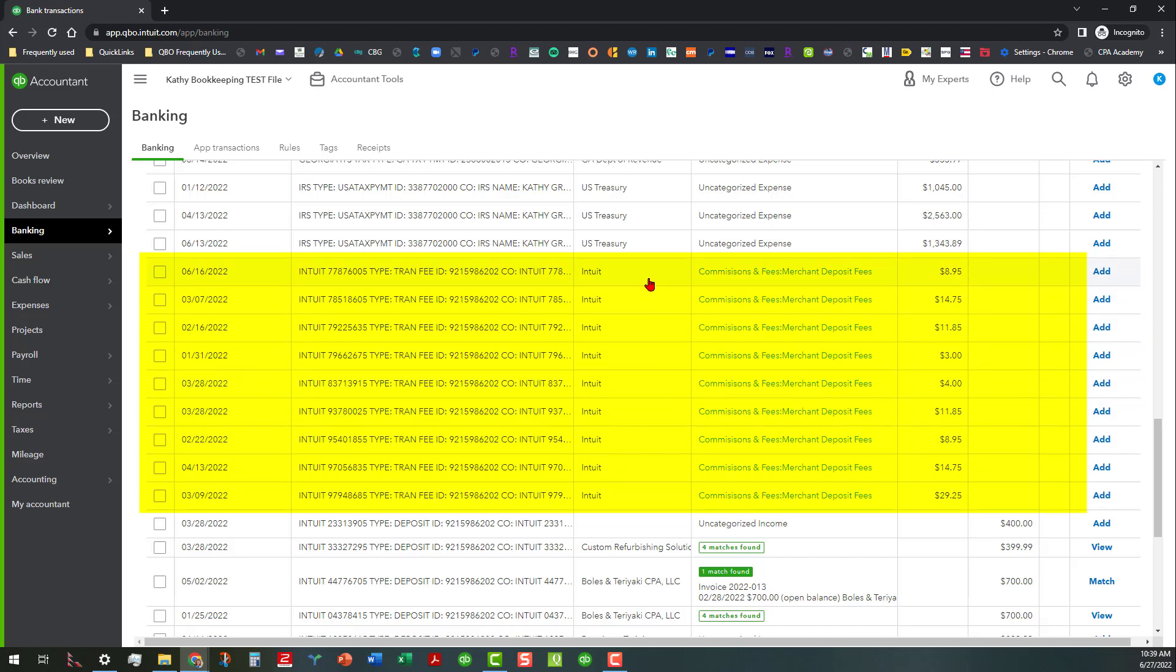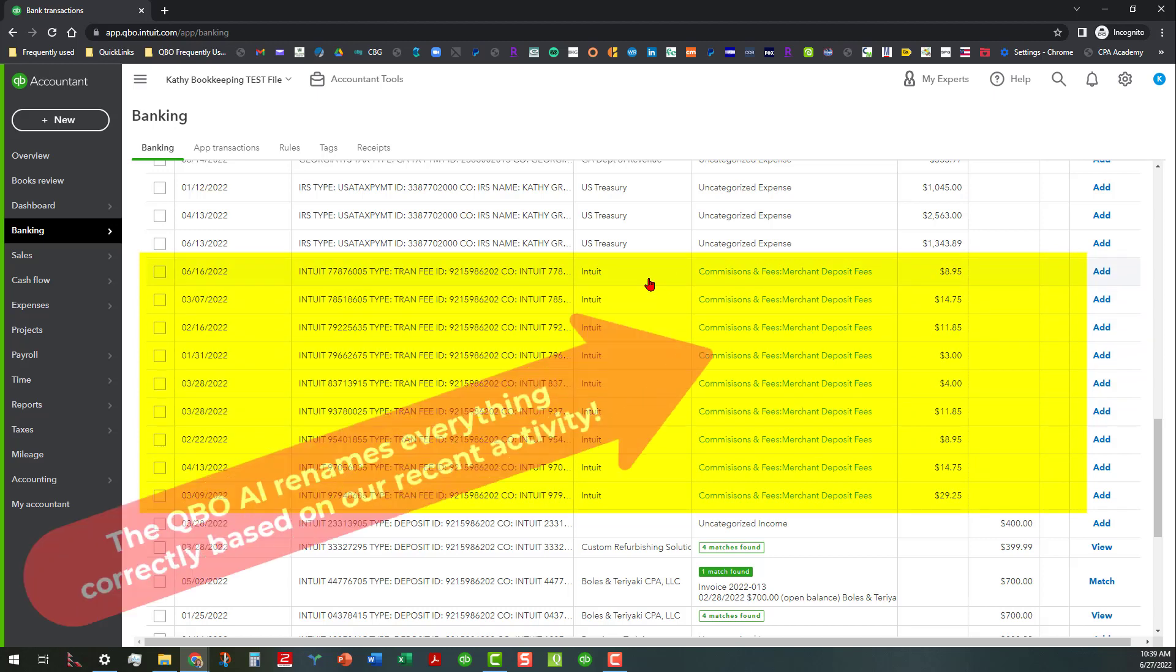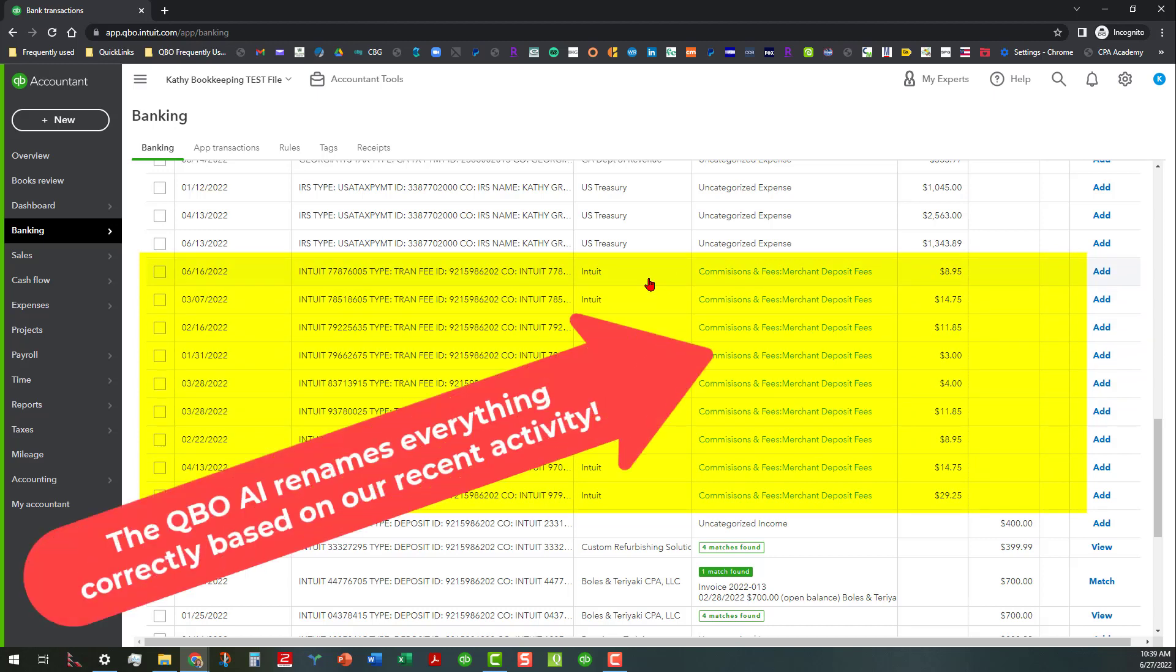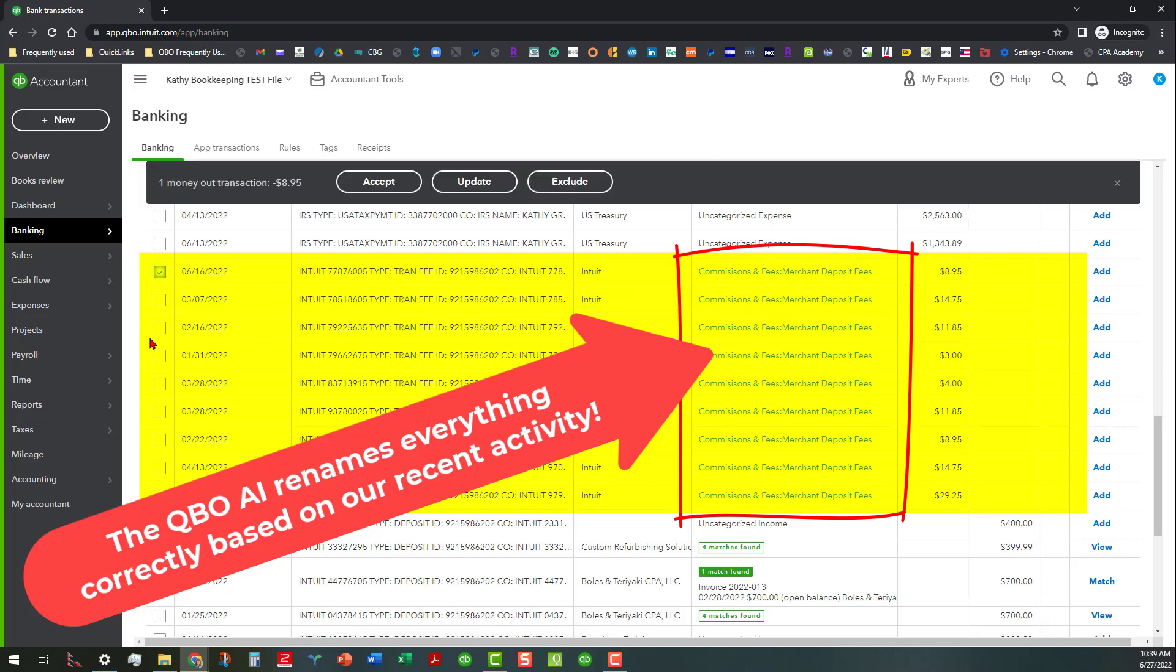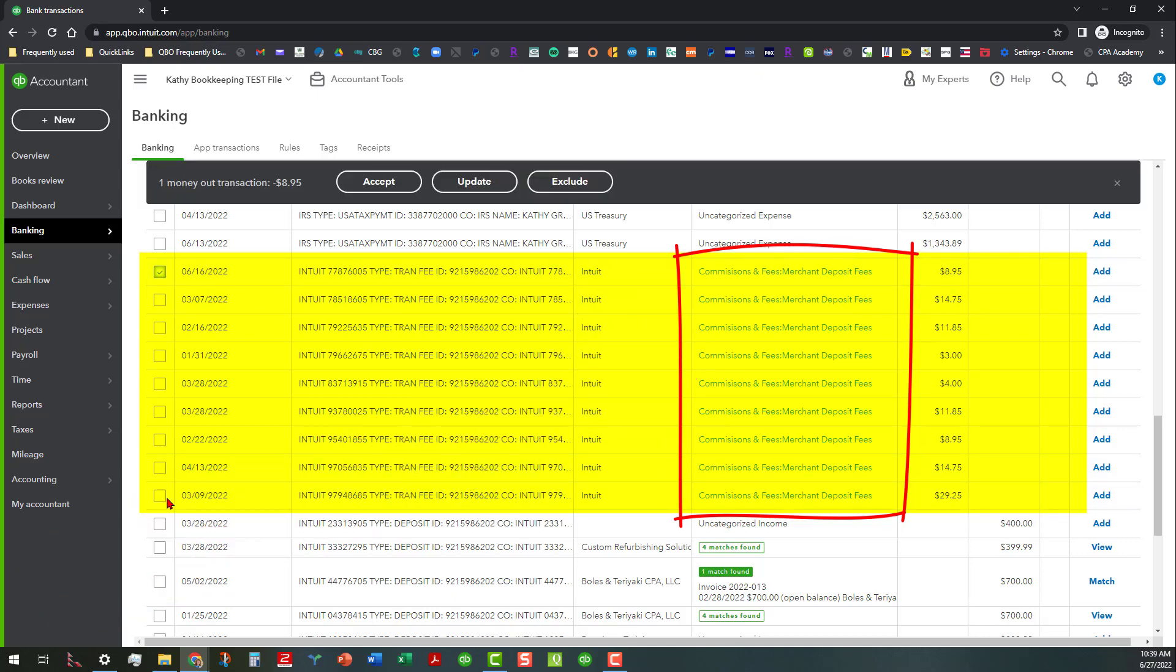So when you go into that, you see now that we've done that a second time, then through the AI that is inherent in the product, the software product here, everything is assumed now to be part of that. So we can actually go ahead and accept all those without doing anything else, and that's what I'm going to do here.